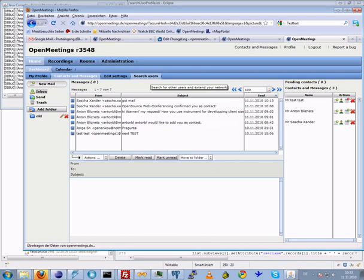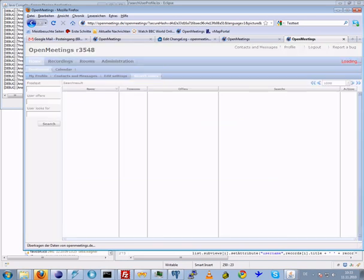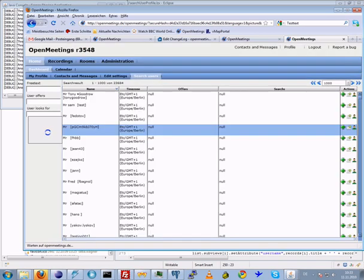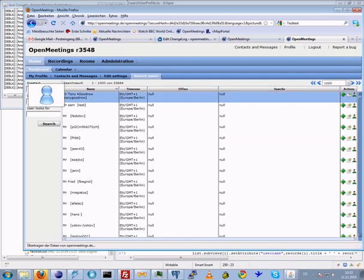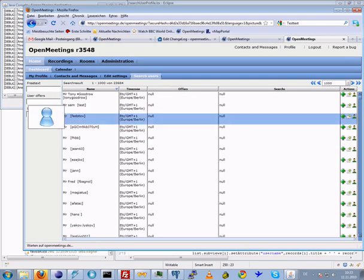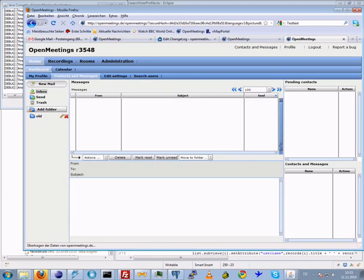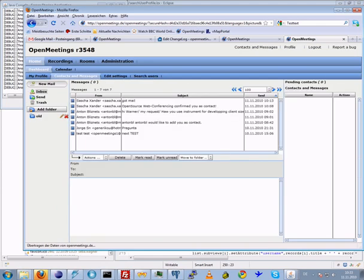You can search other users in the user database. You can look up the values here and can then add them to your contacts or send a private message to them if they are already in your contacts list.